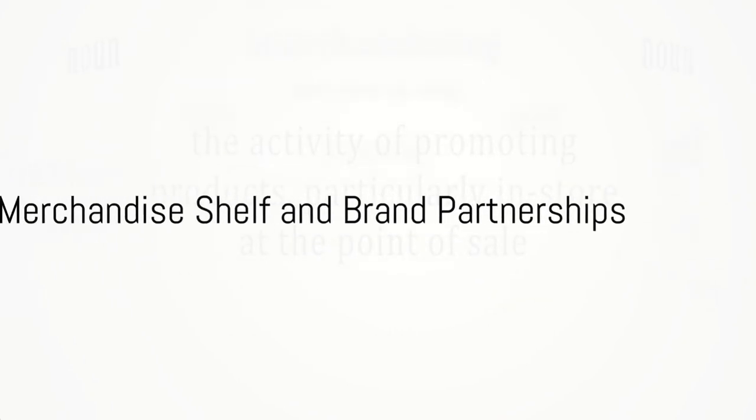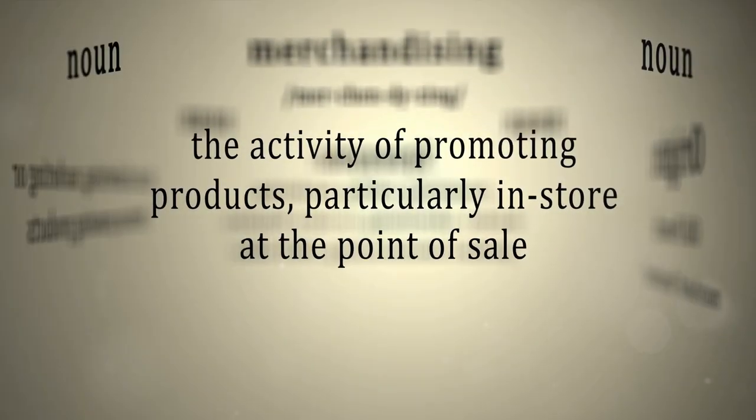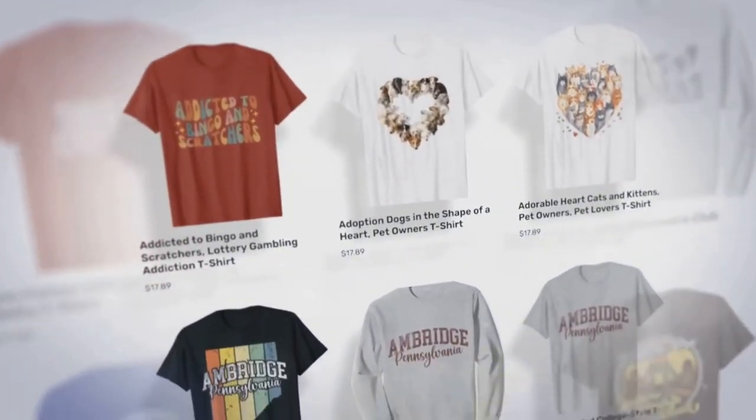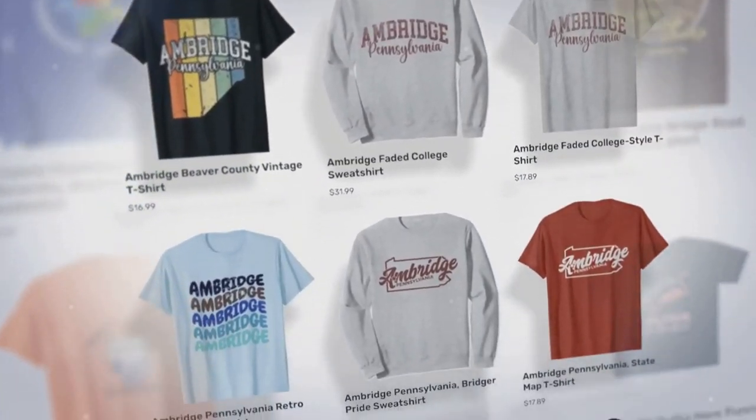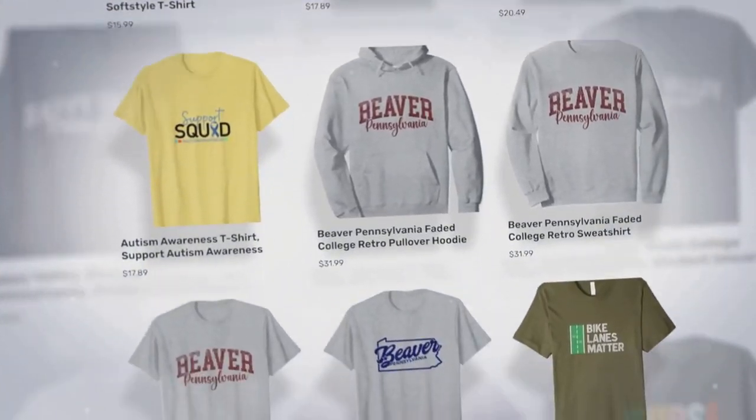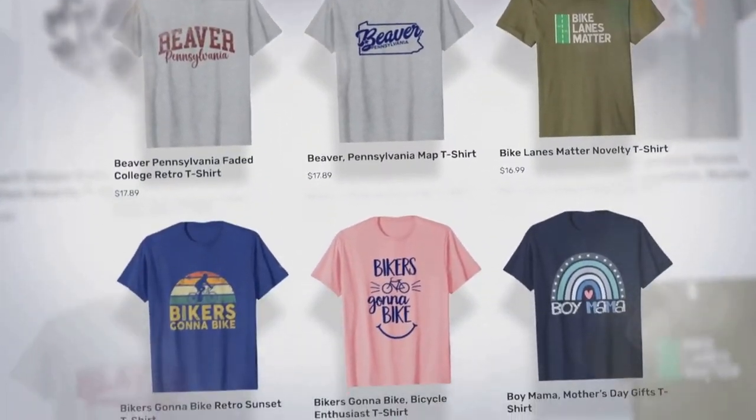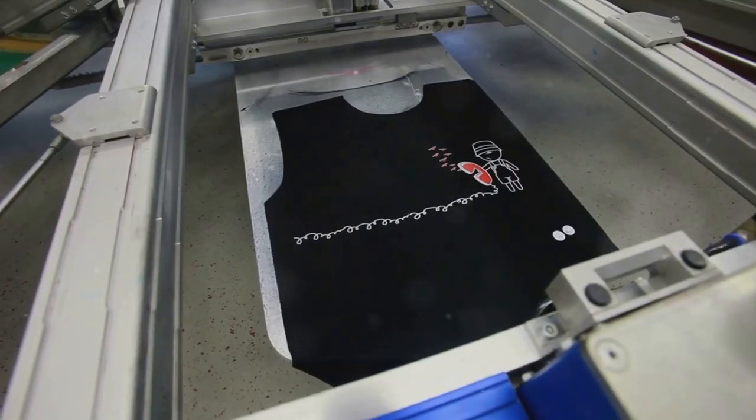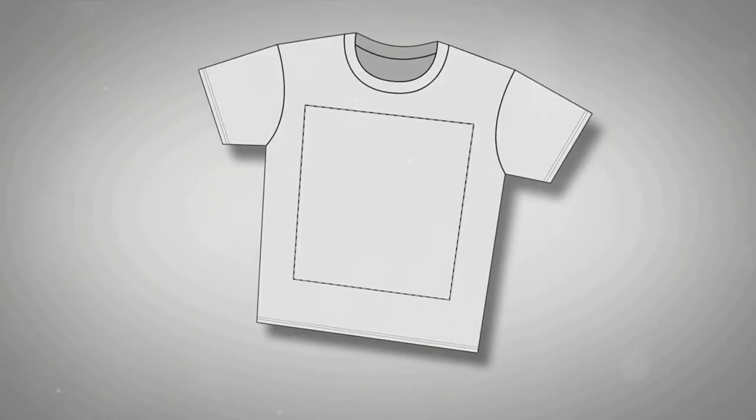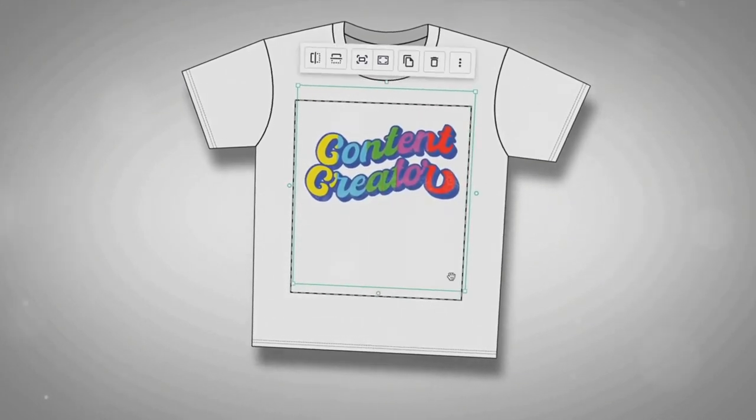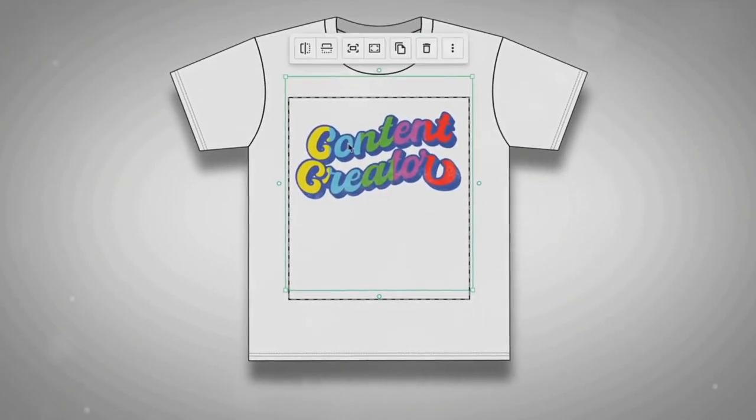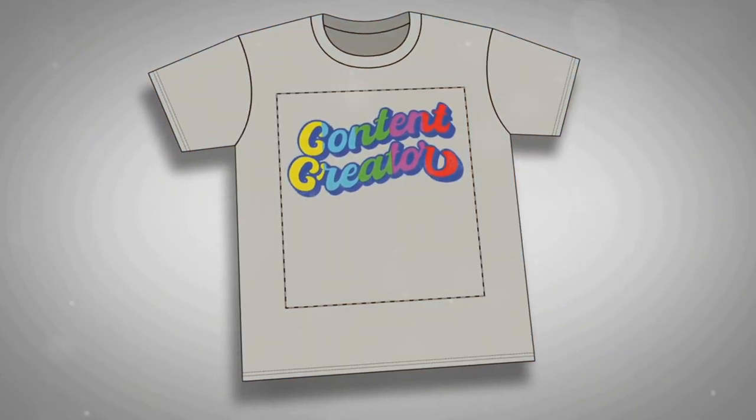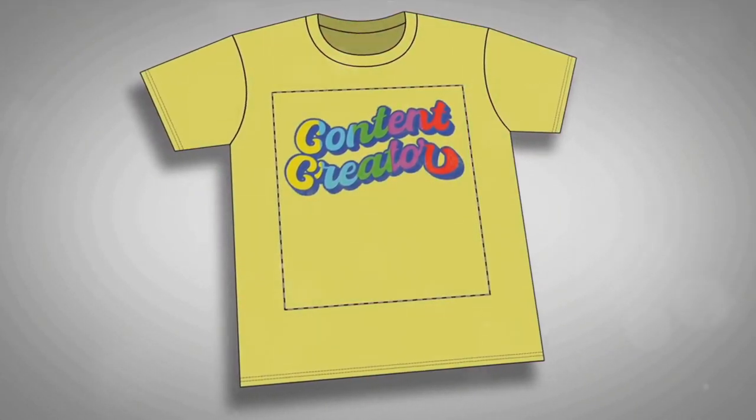You can also earn money on YouTube through the merchandise shelf and brand partnerships. Now, you might be wondering what the merchandise shelf is. It's a feature on YouTube that allows creators to showcase and sell their official merchandise directly from their YouTube channel. Yes, you heard that right. This means if you've got a knack for design and a loyal fan base, you can create your own merchandise like t-shirts, mugs, or even stickers, and sell them directly to your viewers. It's a fantastic way to bolster your income while also building a deeper connection with your audience.